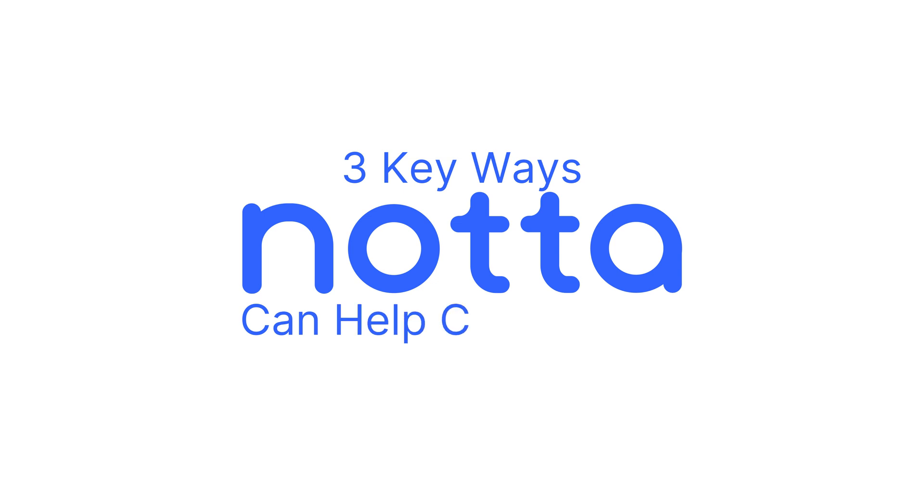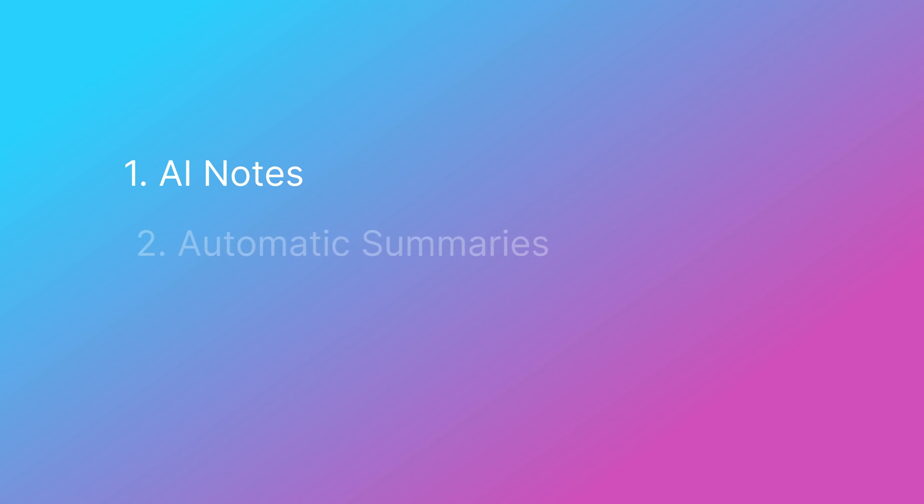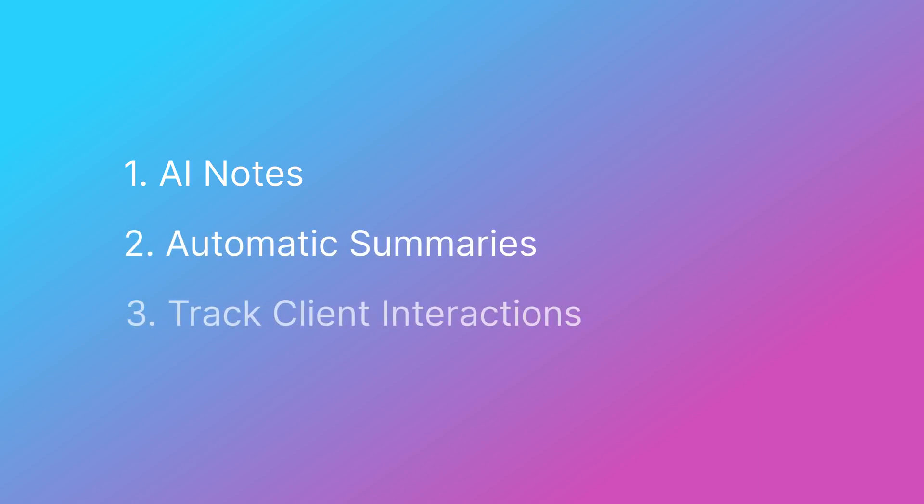One: stay focused on your client during meetings with automatic note-taking. Two: follow up with speed and precision using automatic summaries. Three: keep track of all client interactions in one secure workspace. With that said, let's dive in.